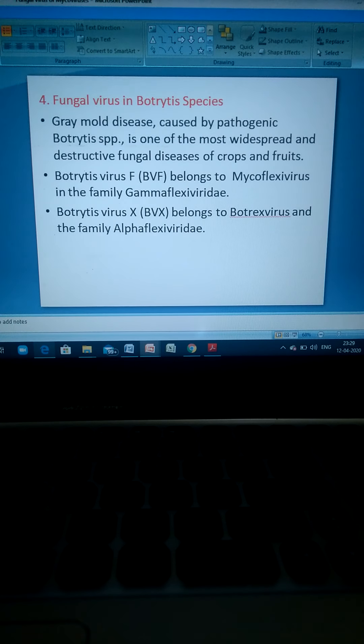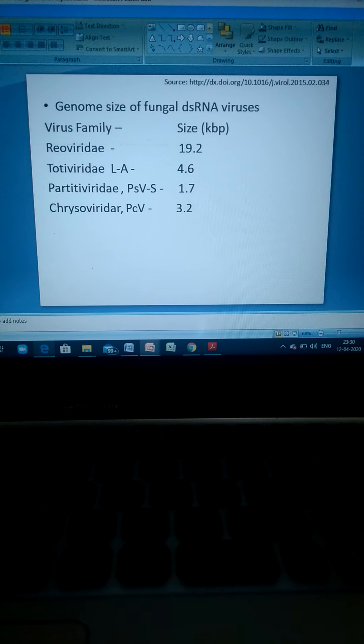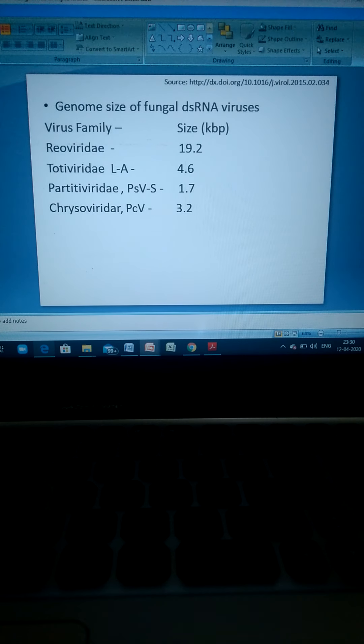Here we discuss genome sizes for a few fungal double-stranded RNA virus families. Reoviridae have a genome size of approximately 19.2 kilobase pairs. Totiviridae have a genome size of approximately 4.6 kilobase pairs. Partitiviridae have a genome size of approximately 1.7 kbp. Chrysoviridae have a genome size of approximately 2.7 kbp.